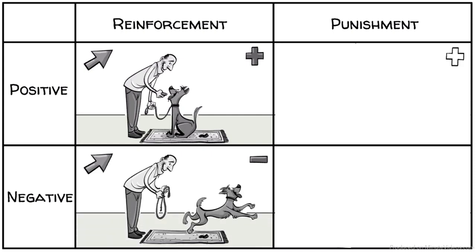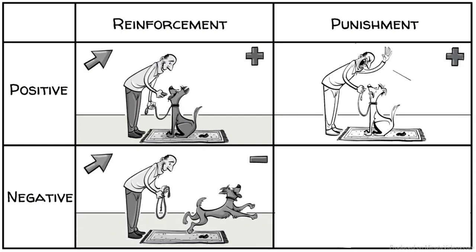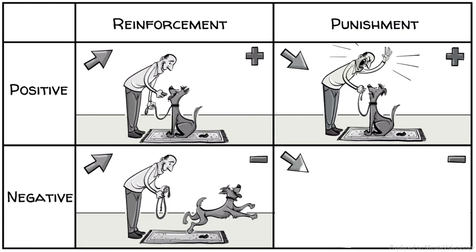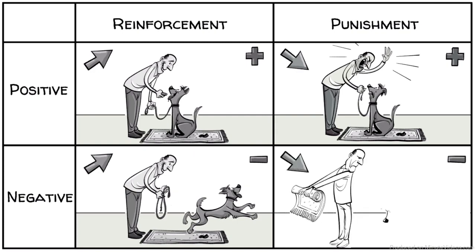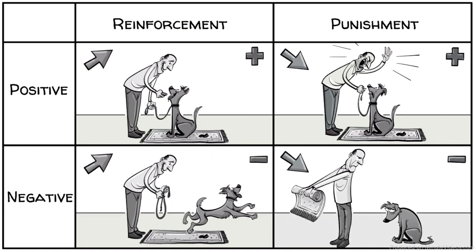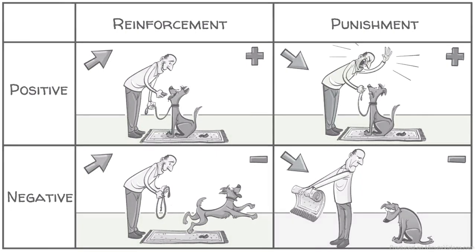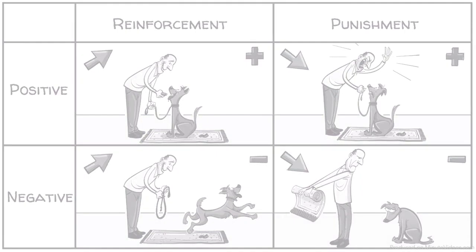If punishment is positive, we add an unpleasant response to decrease behavior. When punishment is negative, we also want to decrease behavior, now by removing something pleasant, like the comfy carpet. If we stop any sort of manipulation, the conditioned behavior will eventually disappear again. This is called extinction.